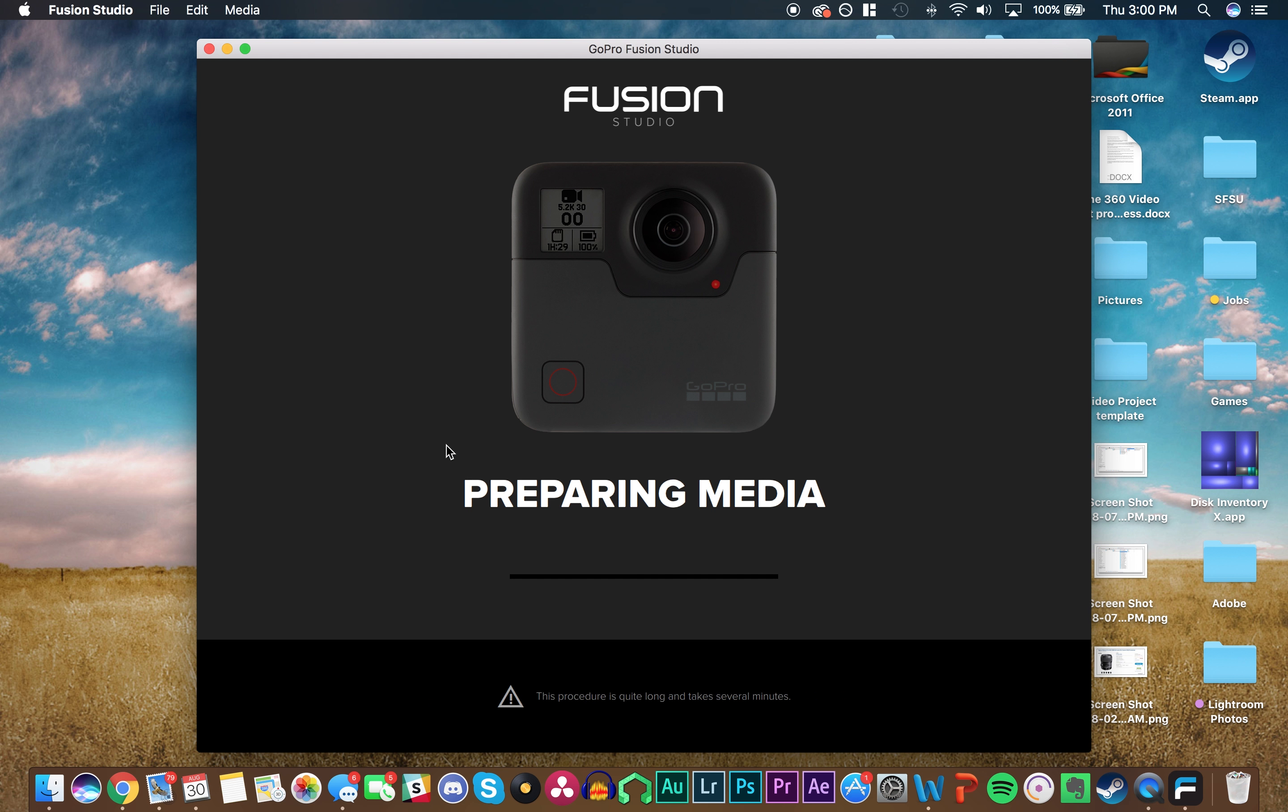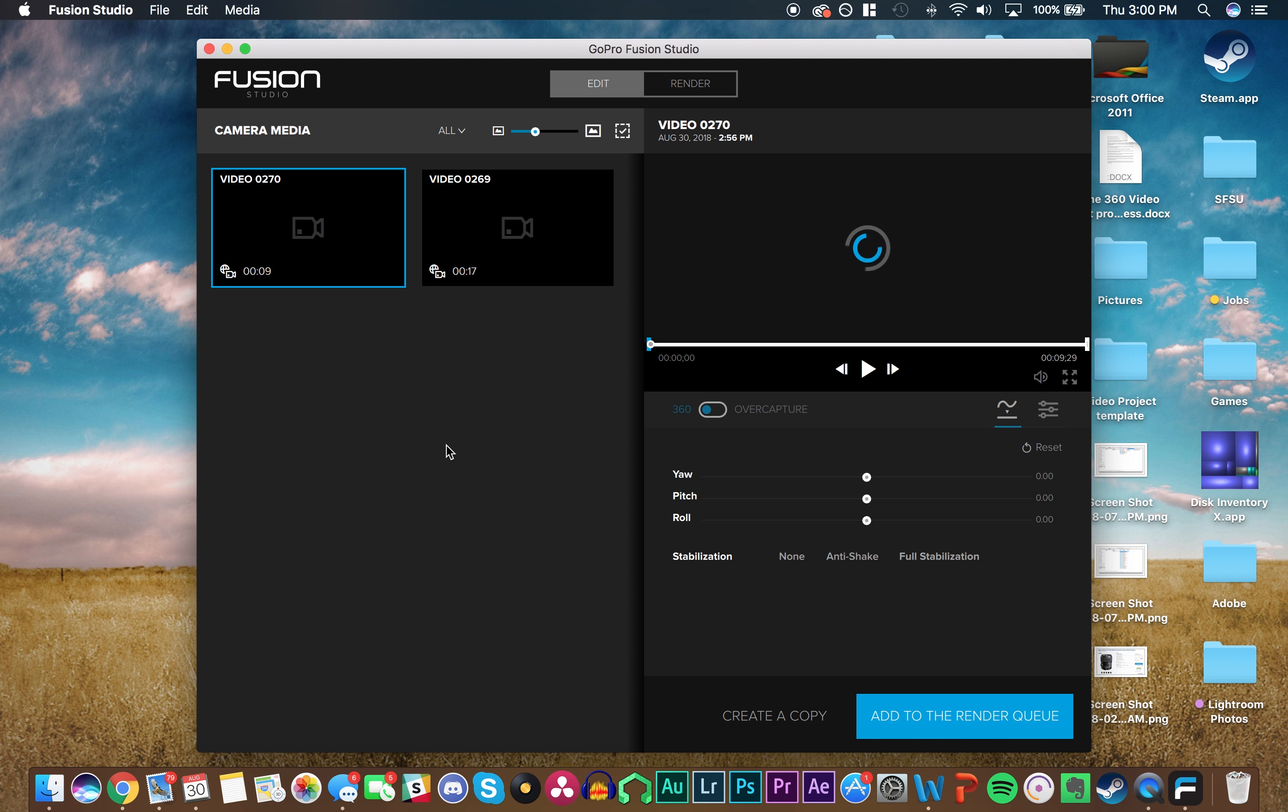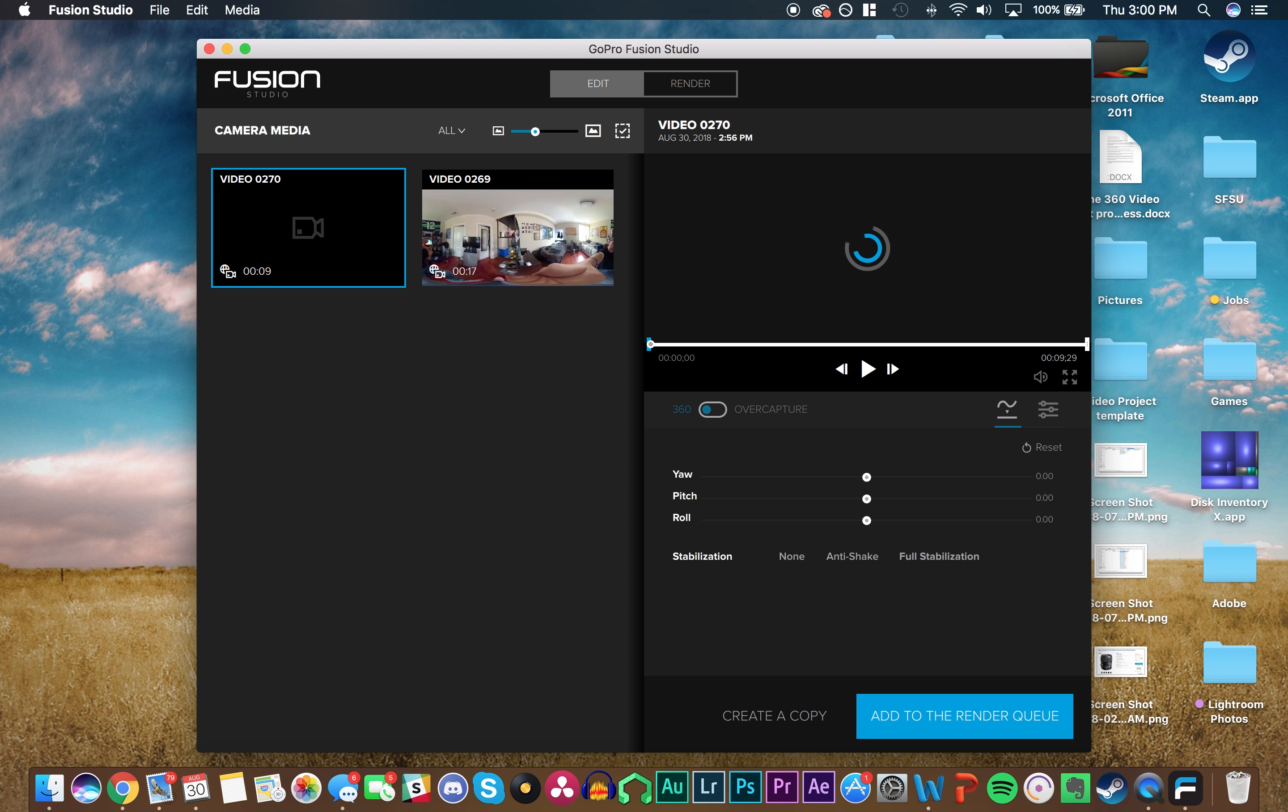It's going to prepare the media, just wait it out. It doesn't take long. Alright, now we are in Fusion Studio.